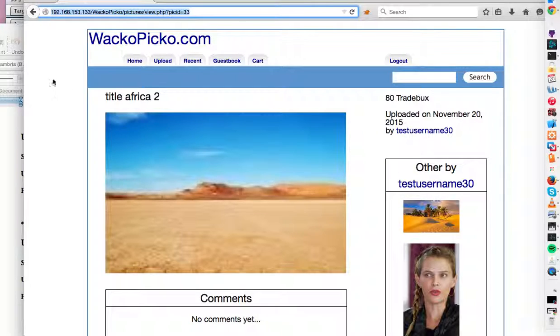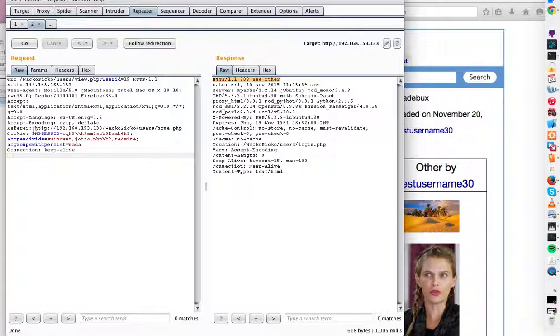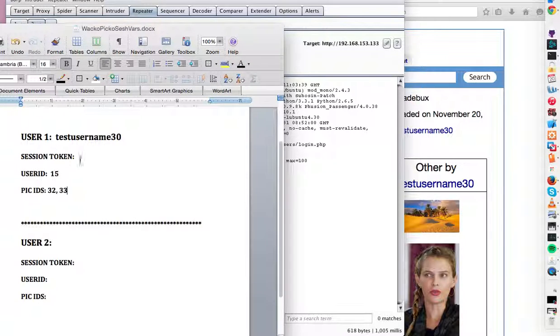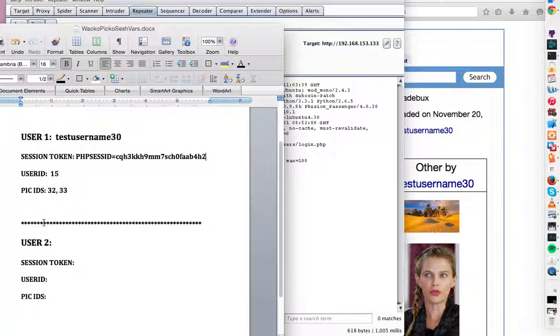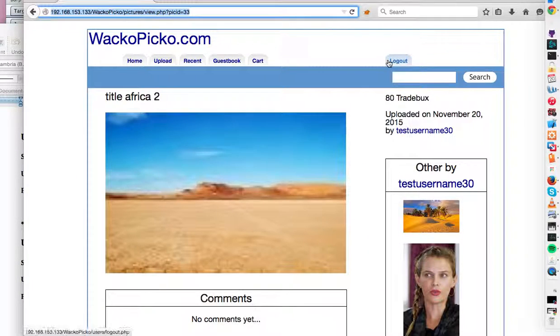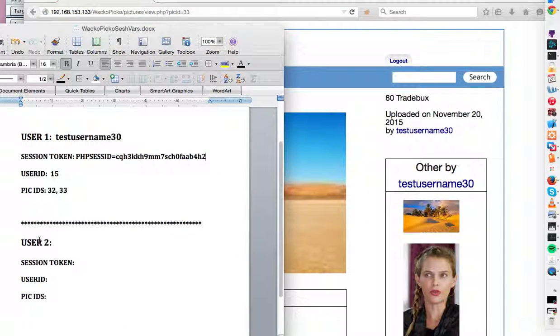So let's just add these. And I guess we'll just take this session token. Okay, so let's log into user 2.